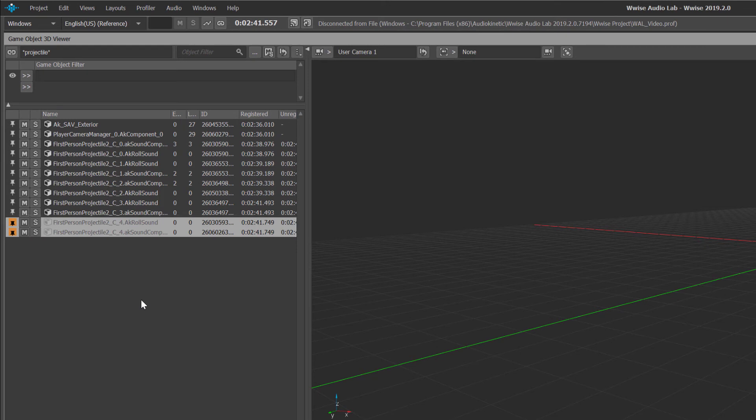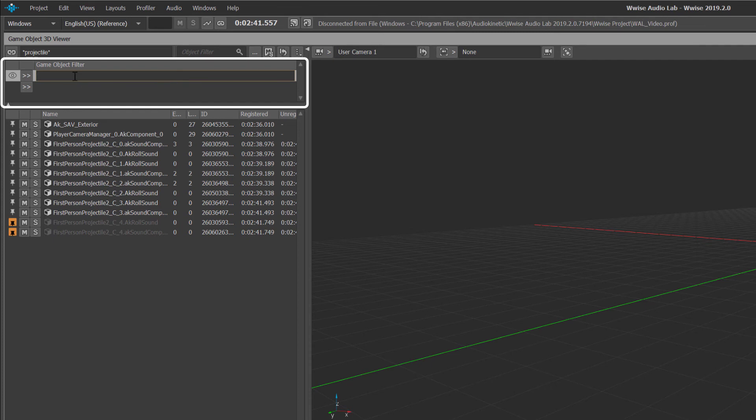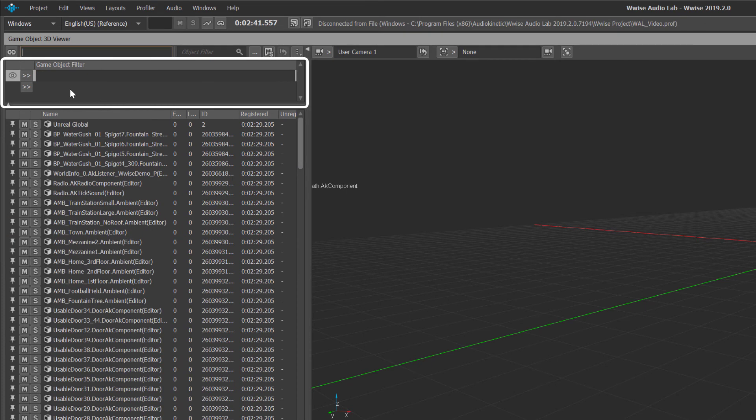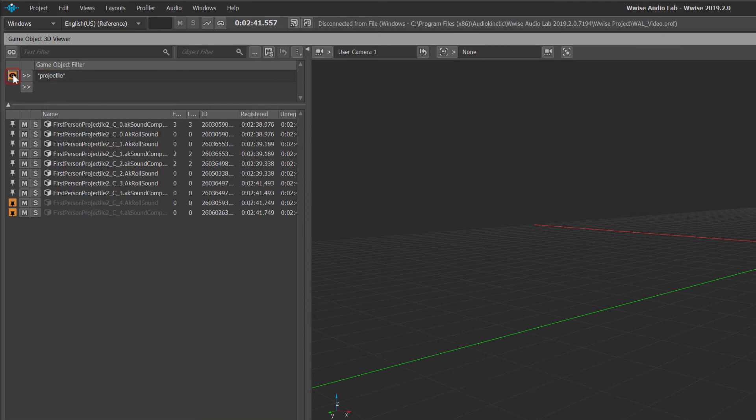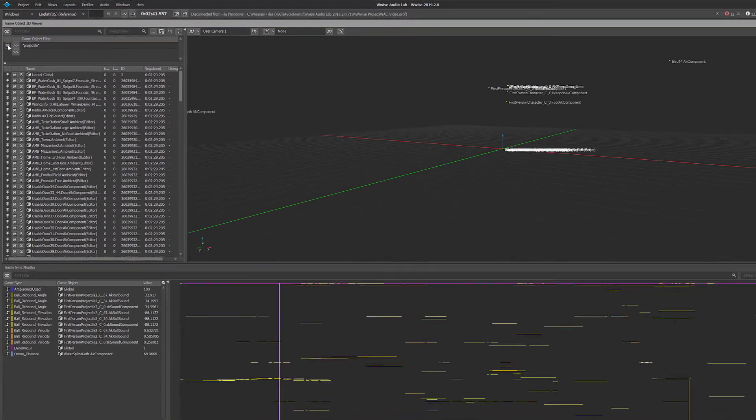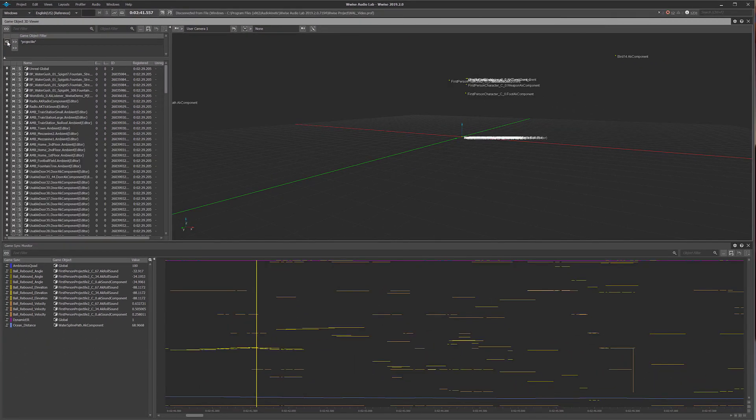The game object 3D viewer also provides filtering based on game object name or ID and allows for these filters to persist across profiling sessions. Controlling the visibility of these filters using the visibility icon means that a list of usual filters can be kept available as your project progresses.